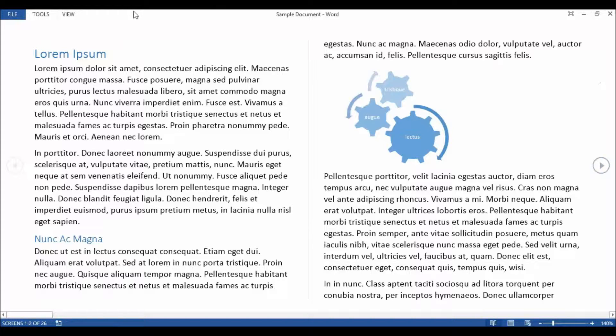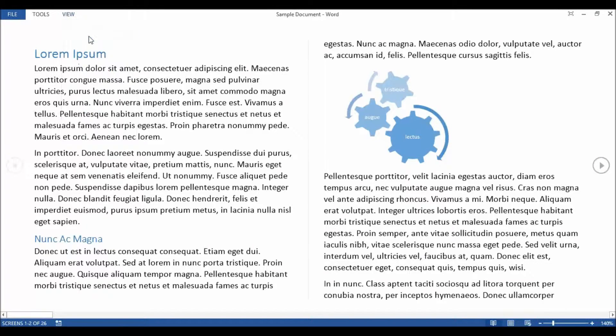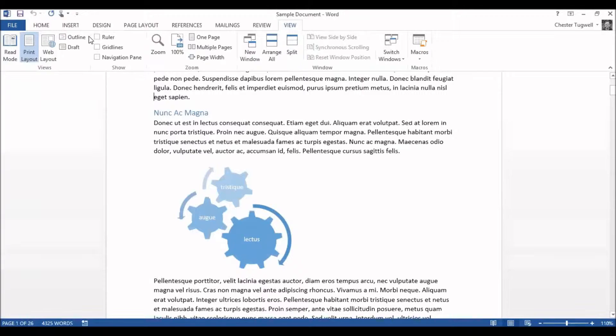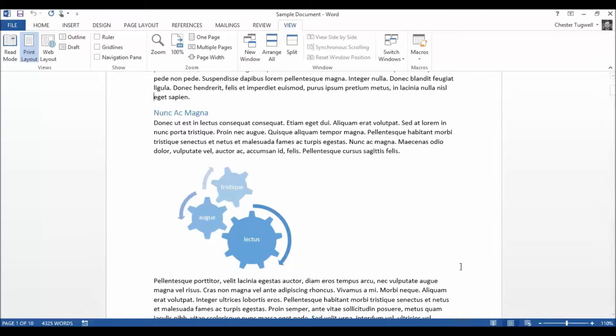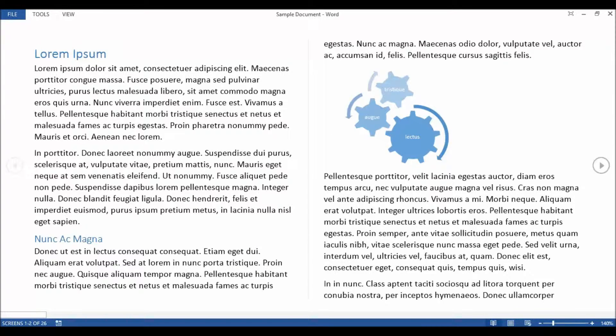Now at any point you want to come out of this review you can go to View Edit Document. It just takes you back into the Edit Mode. Another quicker way of going back into Read Mode is to use the little button down here on your status bar. It's called the Read Mode button. Click on that and that takes me straight back into Read Mode.